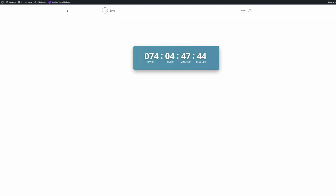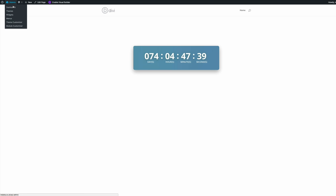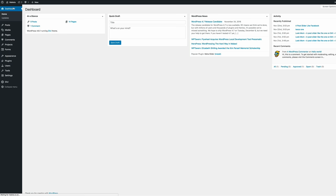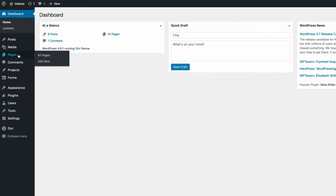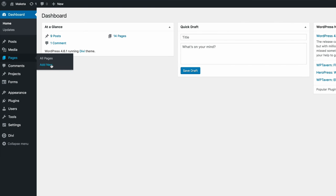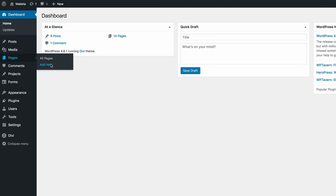Alright, so let's dive in. Let me show you step by step how we managed to create this. So the first thing we need to do is to make sure that we are in the admin dashboard of our website and we need to add a new page. So I'm going to go to pages and then click add new.